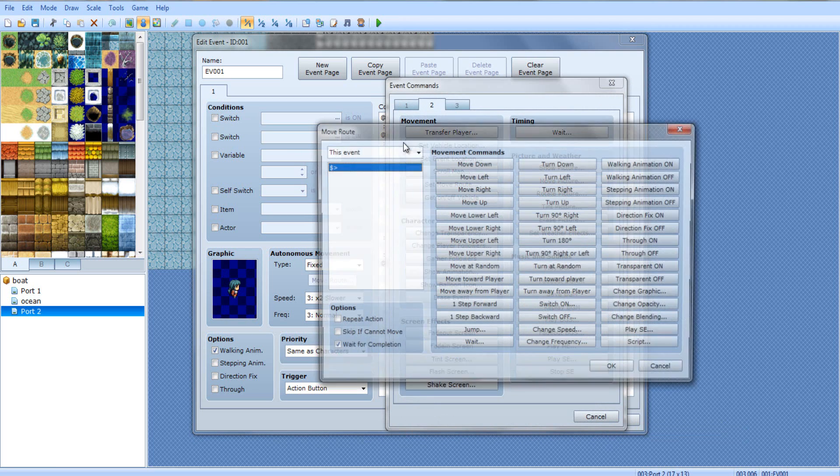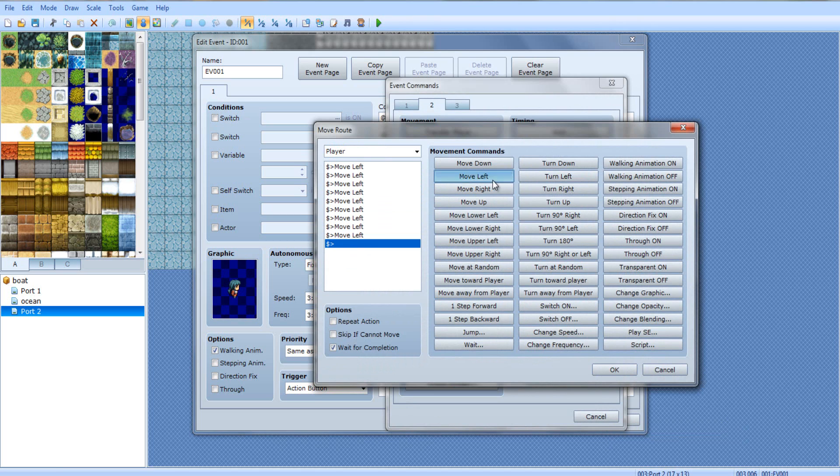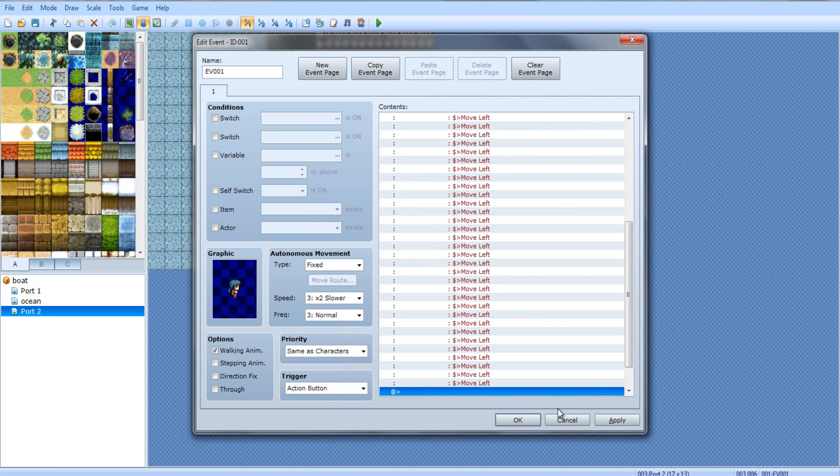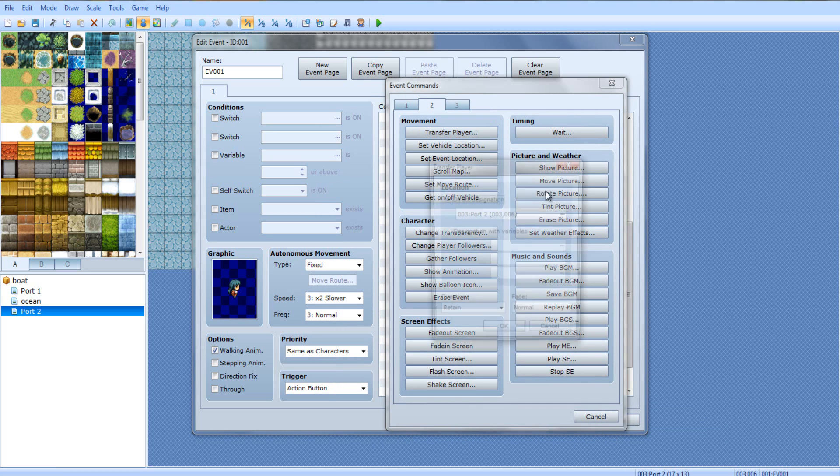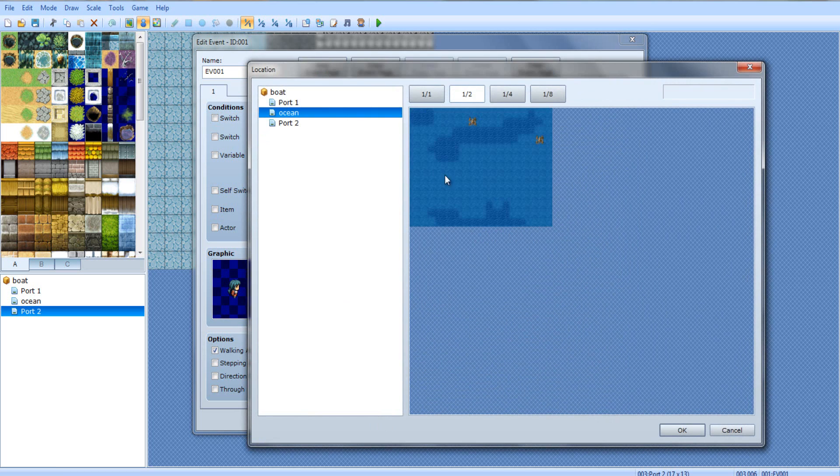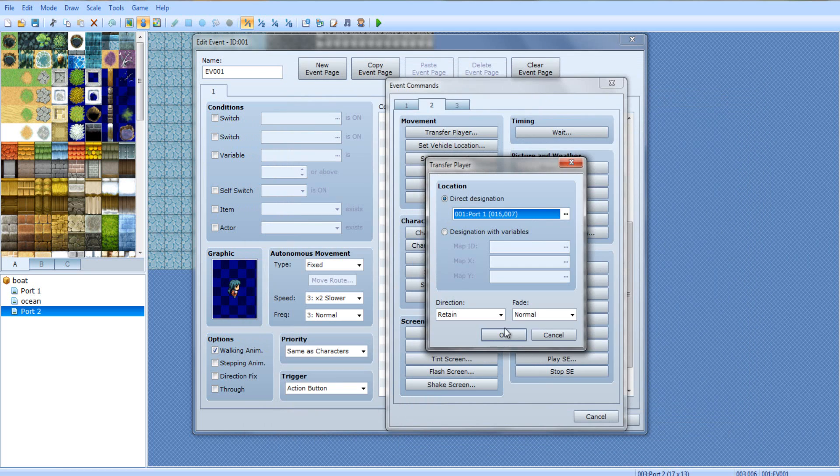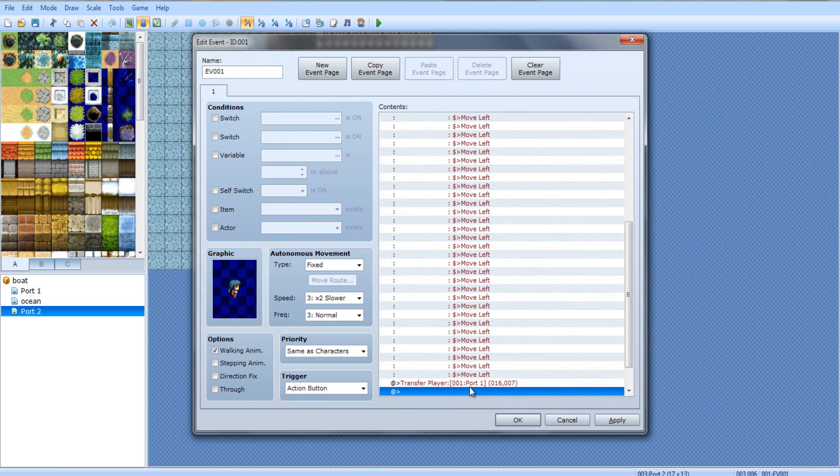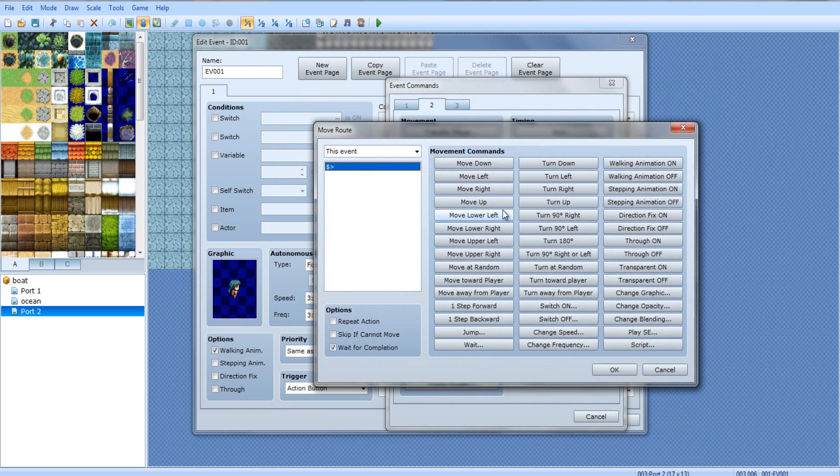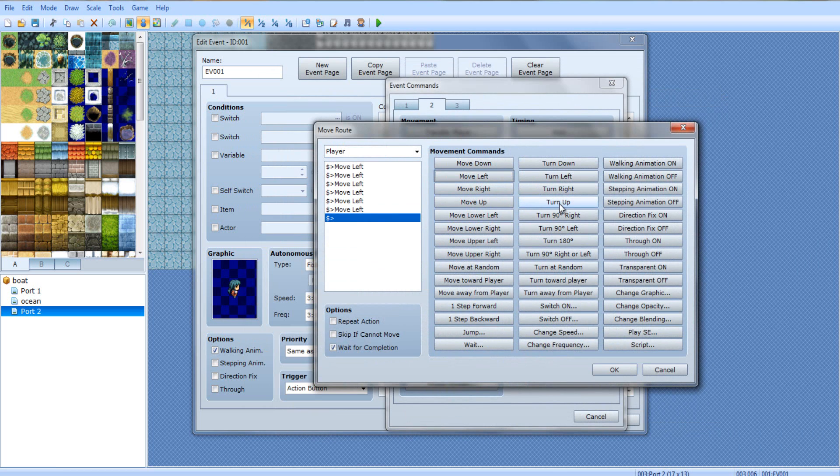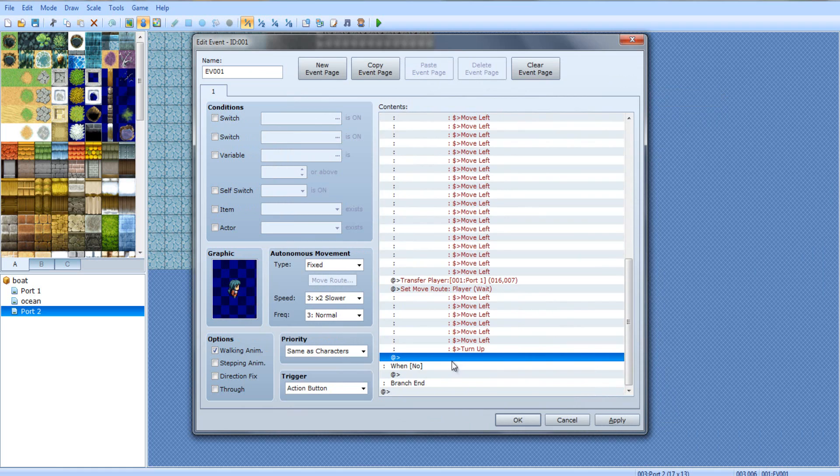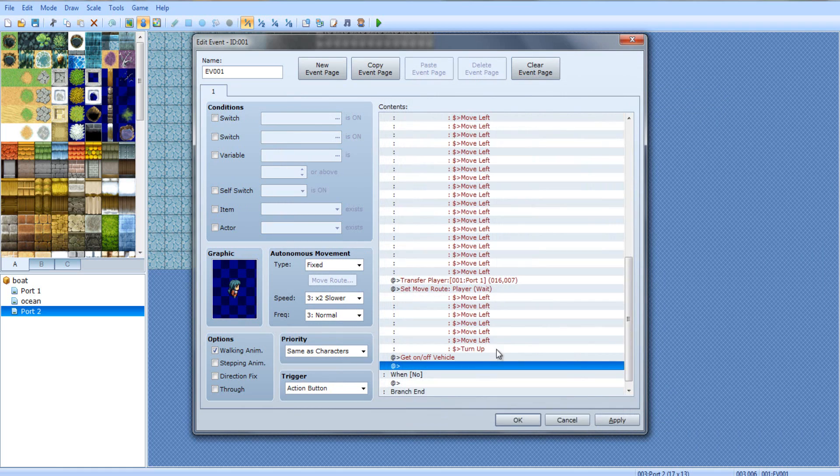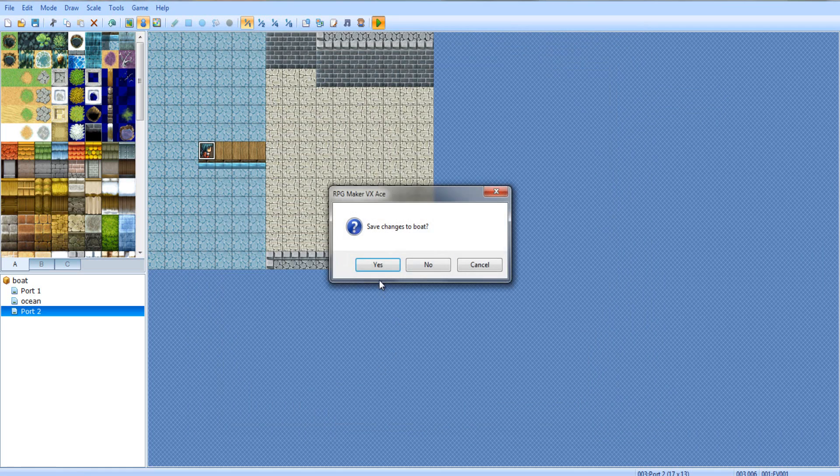Set move route. Did we get in the boat yet? No, we didn't. Get on and off boat, or vehicle, not boat. And now, set move route, player. Left, left, left, left. And, transfer player. Not set event location or vehicle location. Getting around the middle of the ocean again. Move left about 40 times. Then you transfer player back to port 1. And count. 1, 2, 3, 4, 5, 6. So, it's going to be 6 movements after that. Set move route, player. 6 movements and turn up. Then, get on and off vehicle again. Click OK. And let's test.